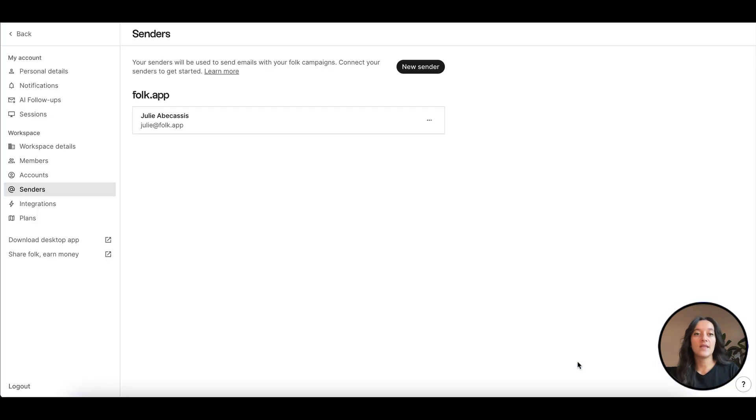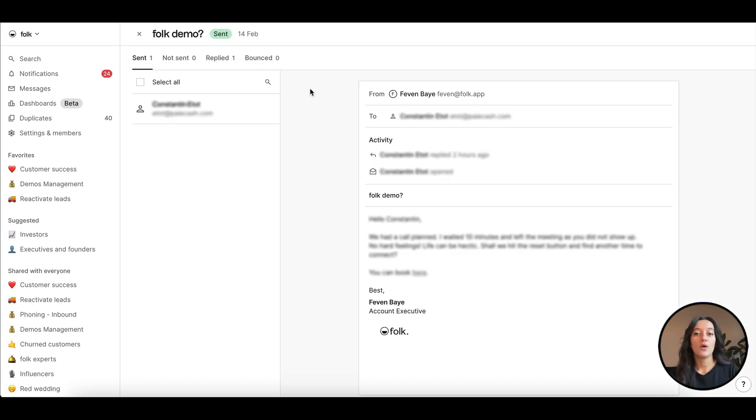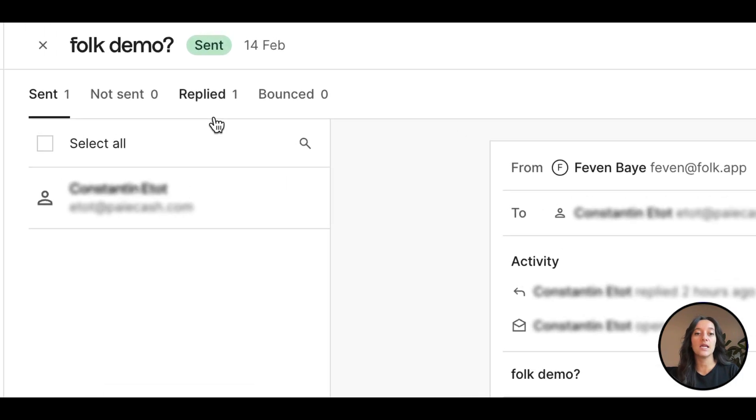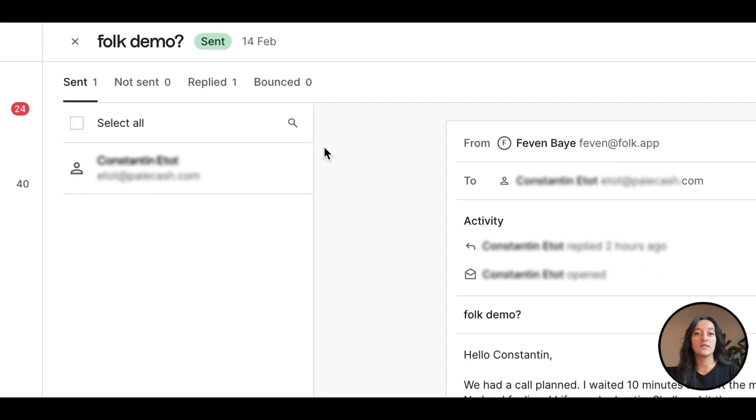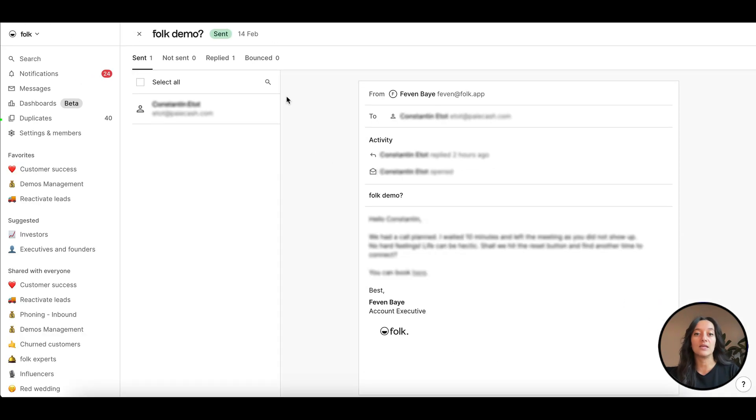Note that with a Gmail sender, as emails are sent from your Google account, they will be tracked in the sent inbox. However, we won't track analytics on your send emails, like open, click, and bounce rates. But we will track replies, and you won't be able to send automated sequences.